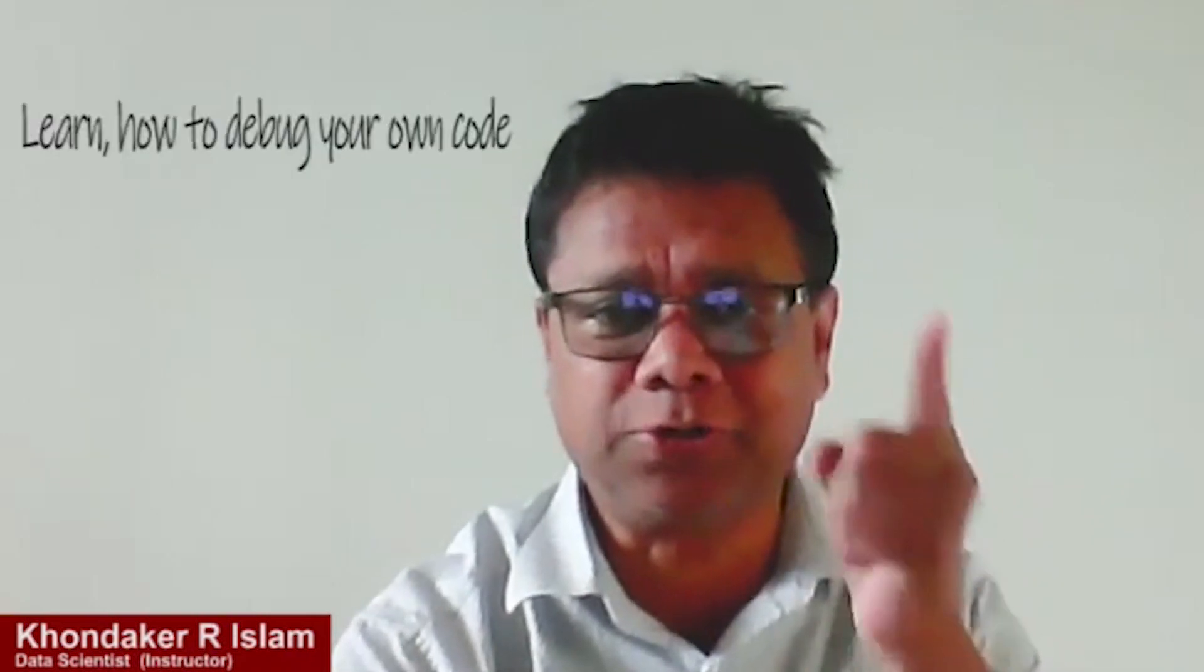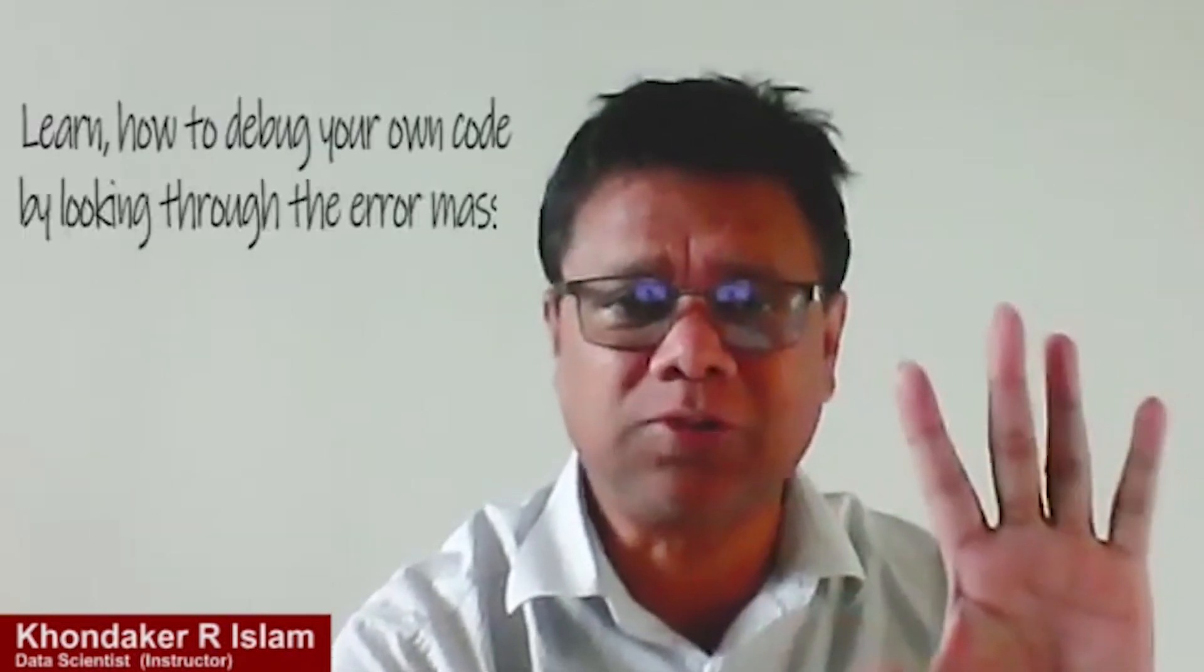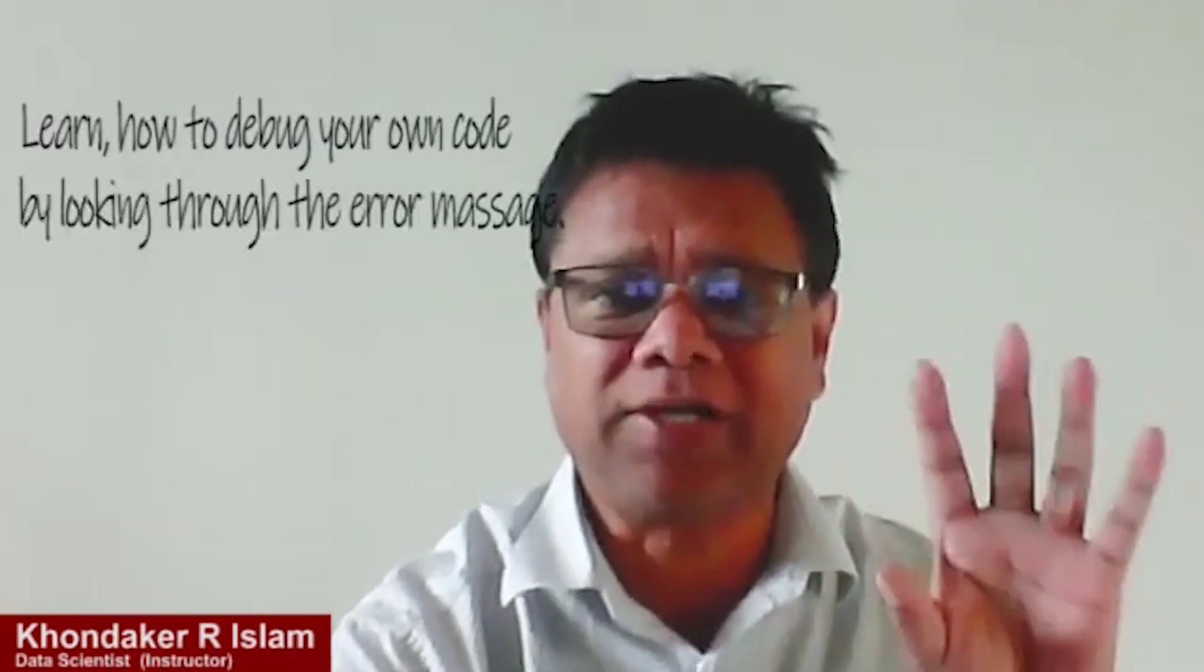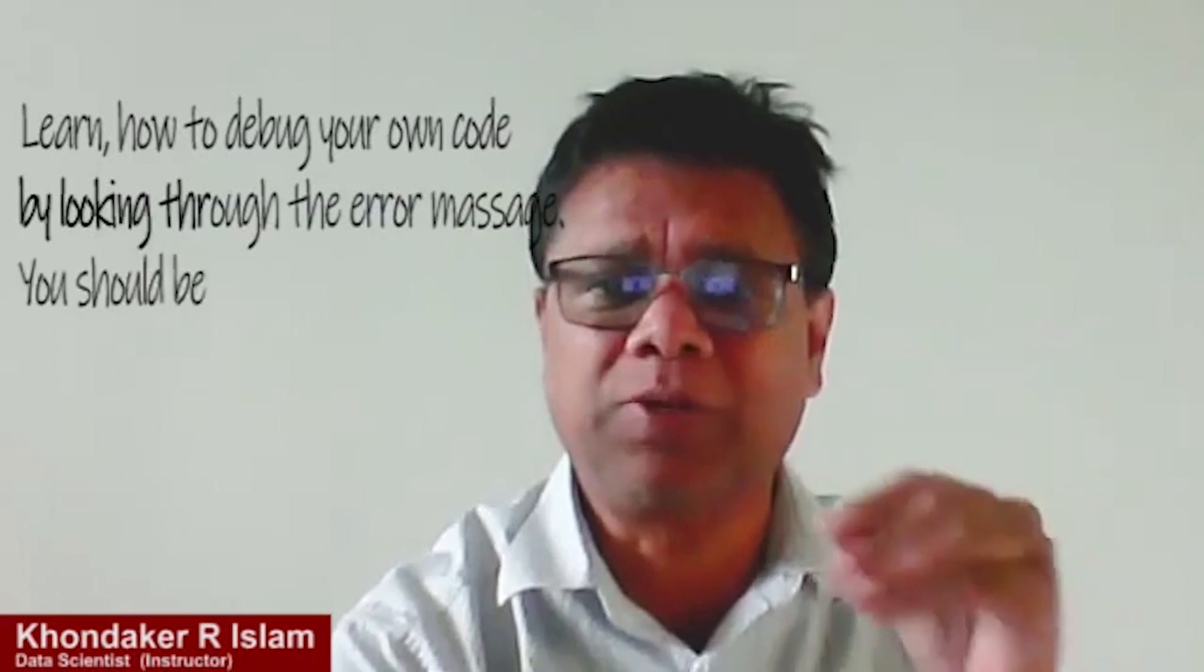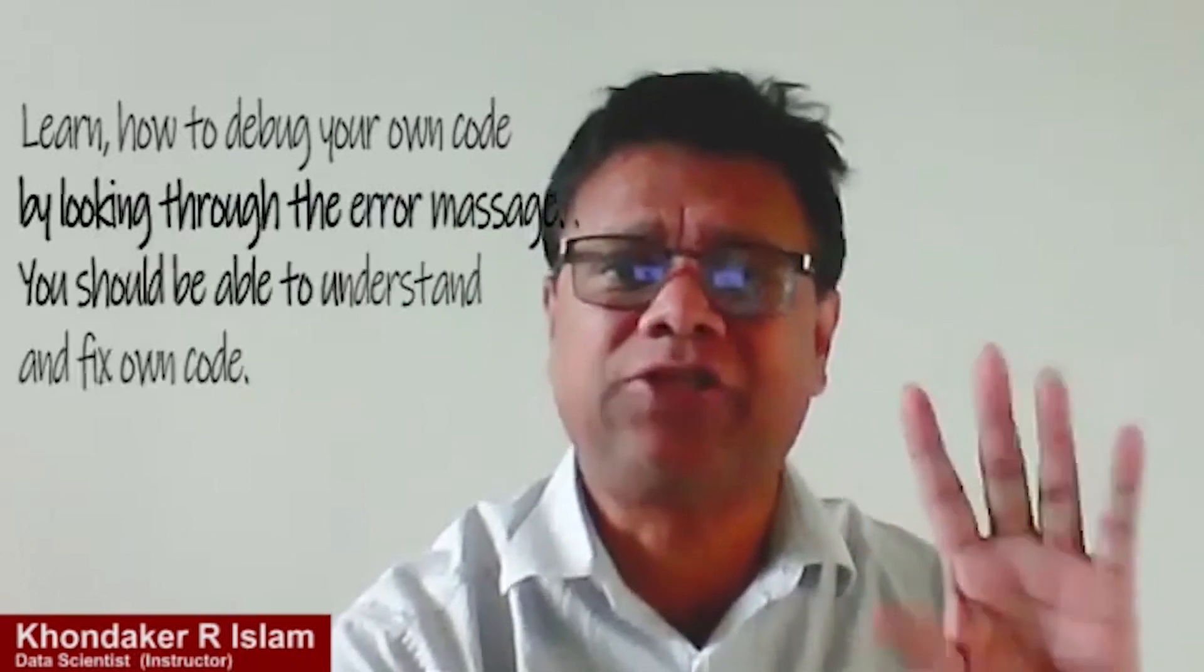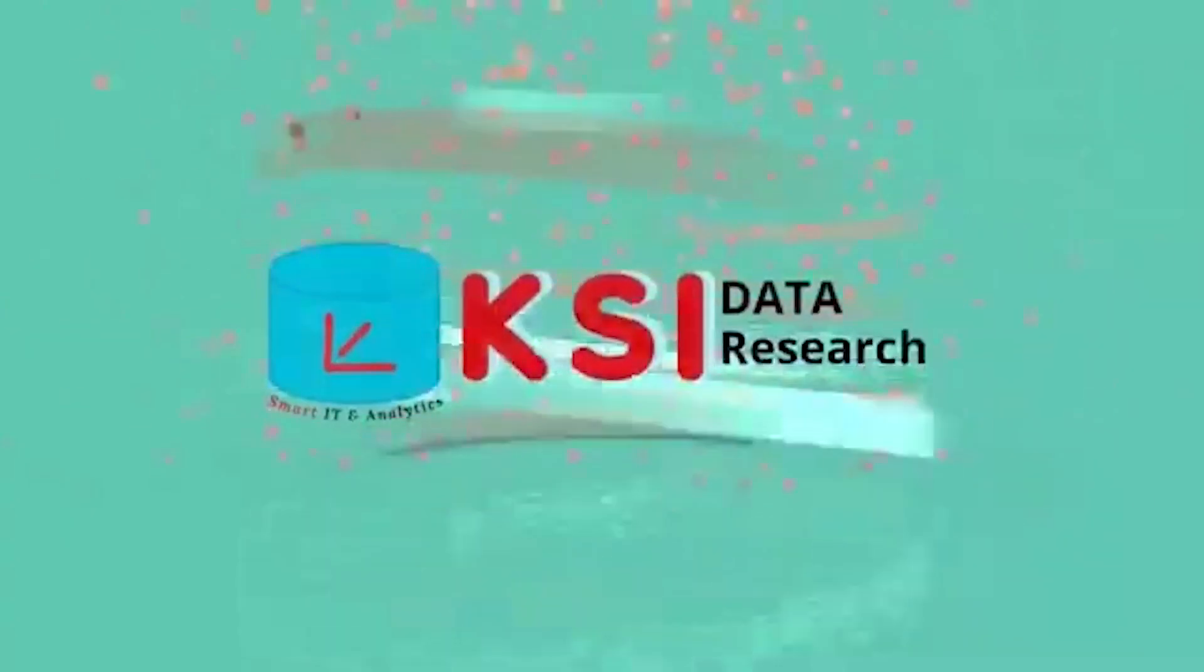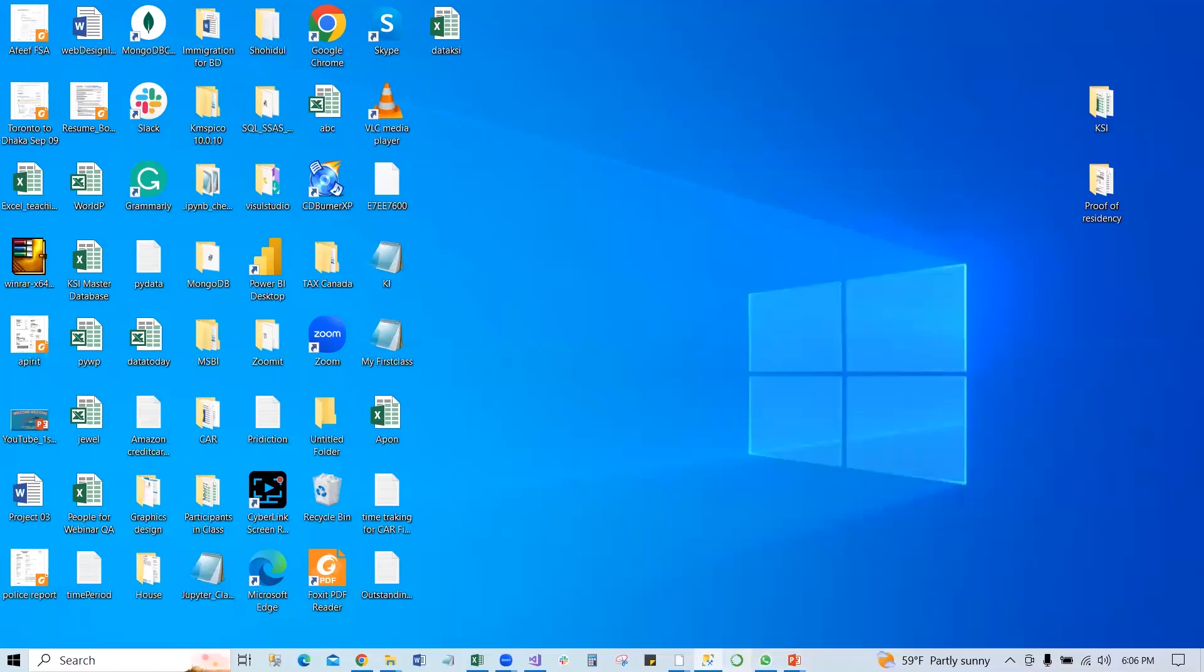Learn how to debug your own code by looking through the error message. You should be able to understand and fix your own code. Welcome to KSI Data Research, let's get started.